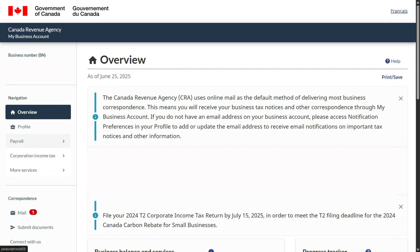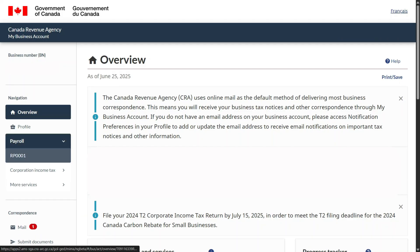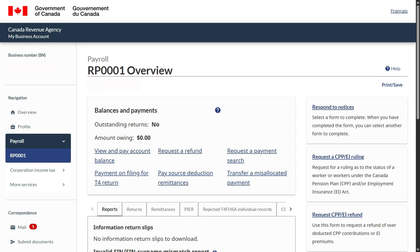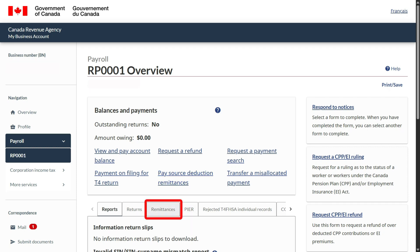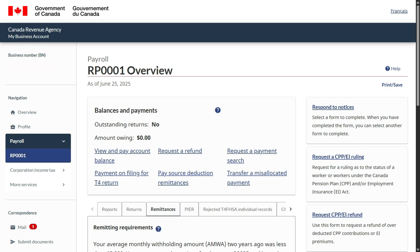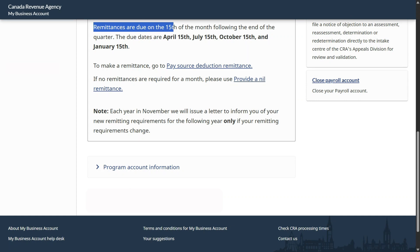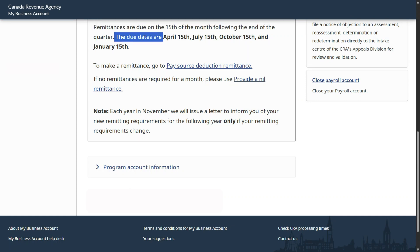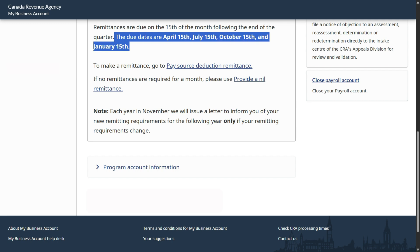This is the payroll tab. Click and select it. Once you make a selection, you will come to your payroll page. Here you see Remittances — this is where we will click. Once we click and scroll down, remittances are due on the 15th of every month following the end of the quarter. The due dates are April 15th, July 15th, October 15th, and January 15th.